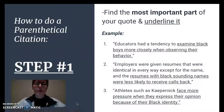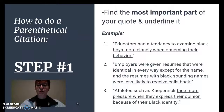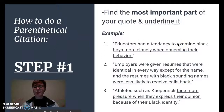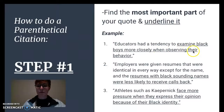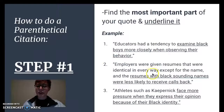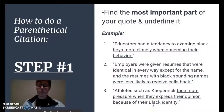For step one of how to do a parenthetical citation, you need to find the most important part of your quote and underline it. For example, I've given you three different quotes below. What I did is I picked the main idea or the key point from each quote. This first part is not important, so I underlined the second part about examining black boys more closely when observing their behavior. I did the same thing with number two and three — I underlined the main idea of those quotes.